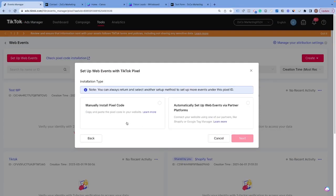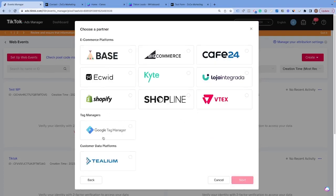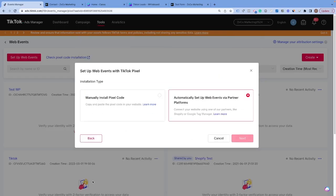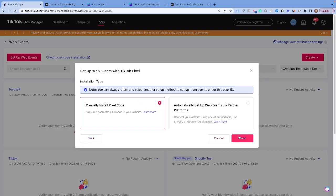It gives you two different options: you can either install the code manually or automatically set it up with your web partners. Most of these web partners are e-commerce based. You do have Google Tag Manager, but if you are setting up the lead pixel, chances are you are going to have to do this manually. Don't worry, it's very easy. I'm going to show you exactly how to do this, so we're going to come over to the manual setup.